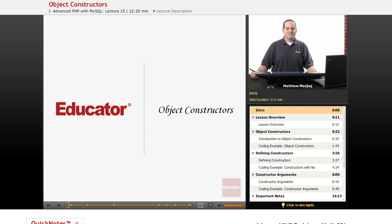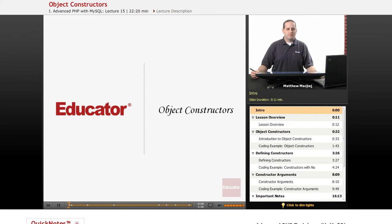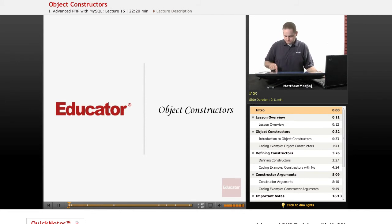Hello again, and welcome back to Educator.com's Advanced PHP with MySQL course. In today's lesson, we're going to be covering the topic known as object constructors, which are a special type of object method.